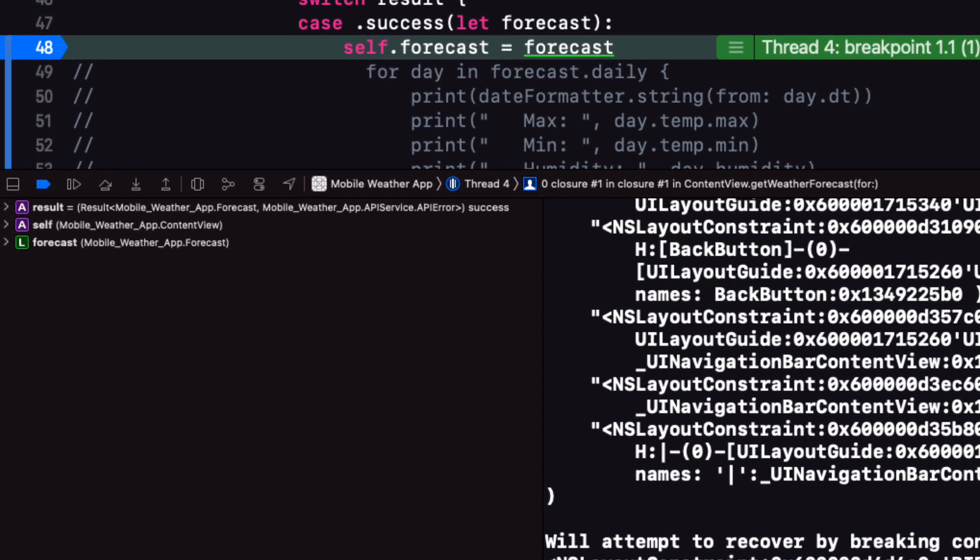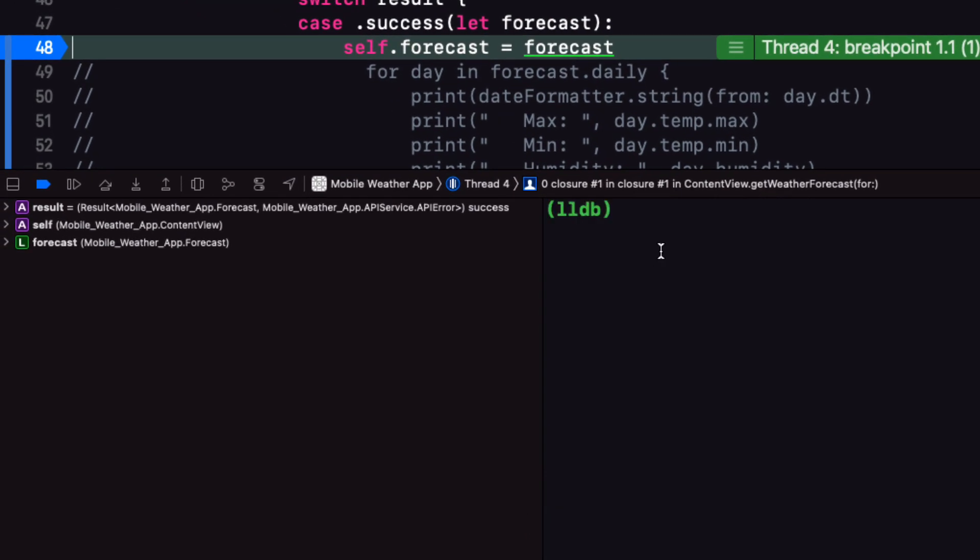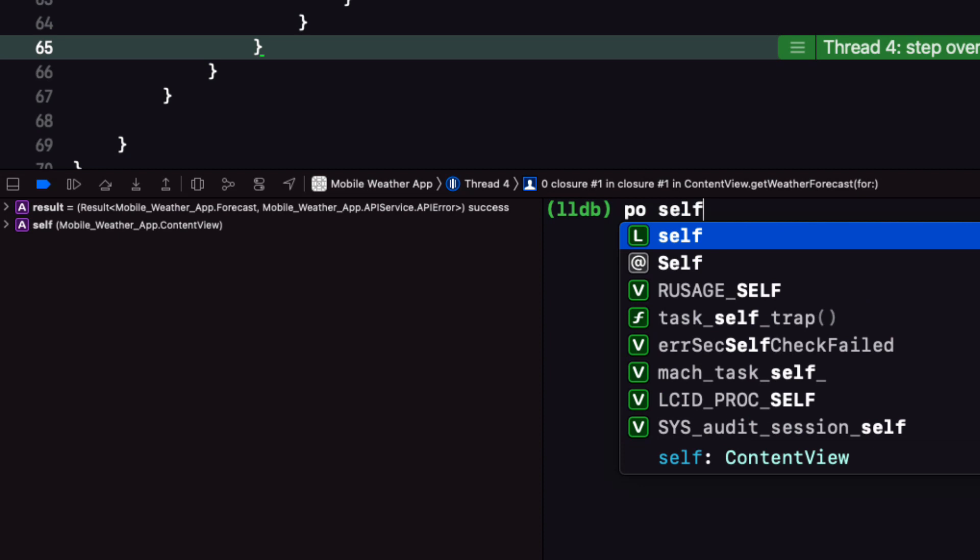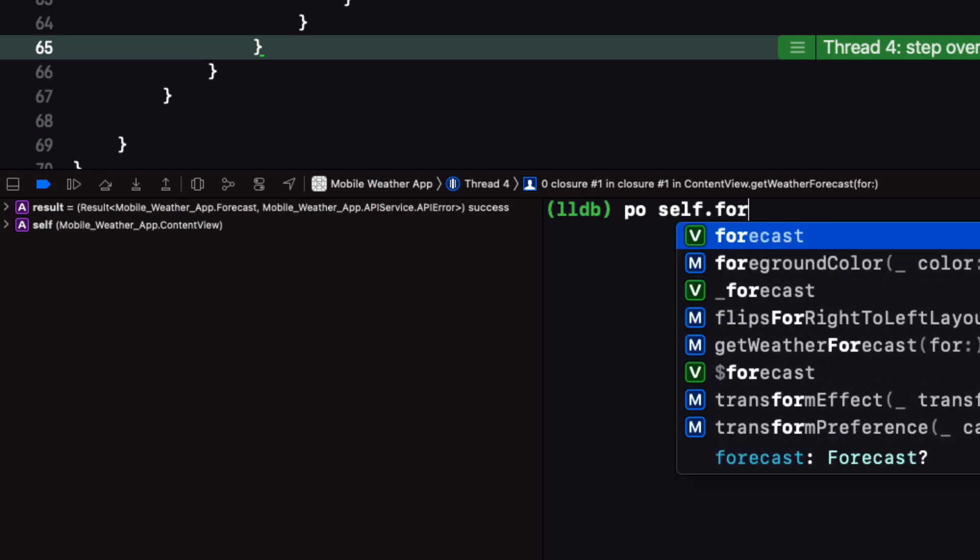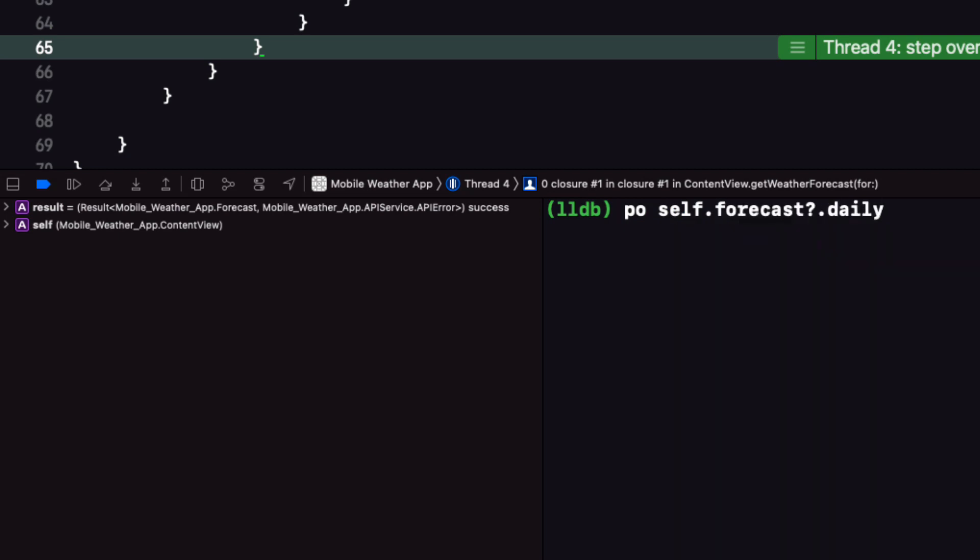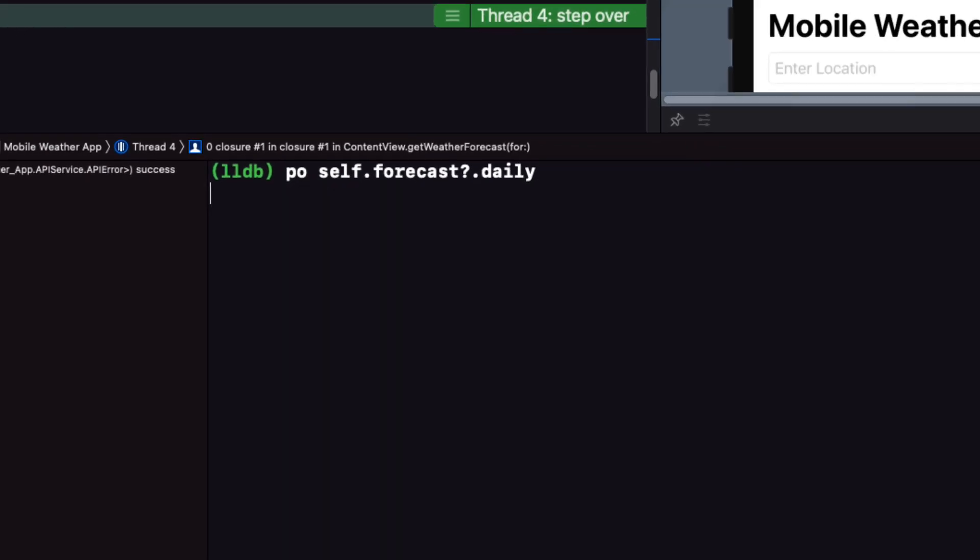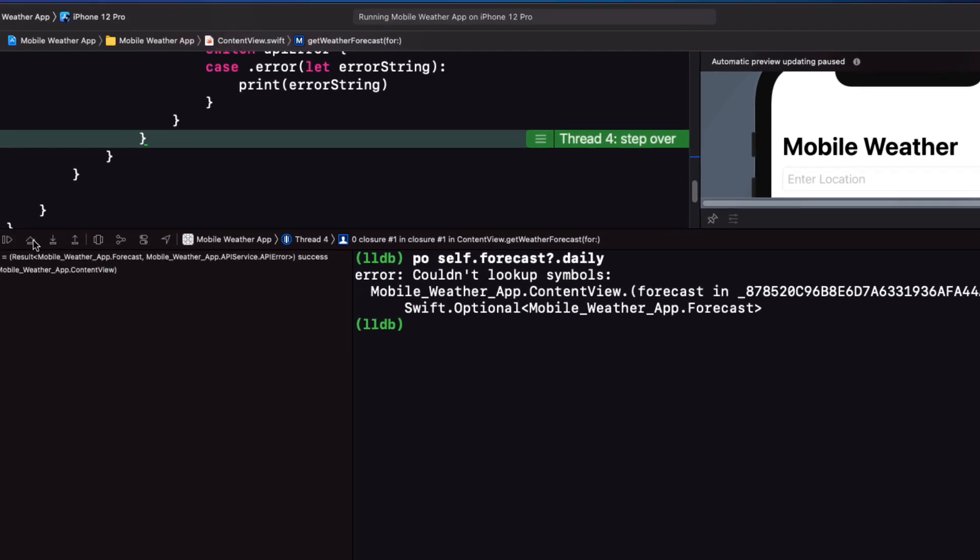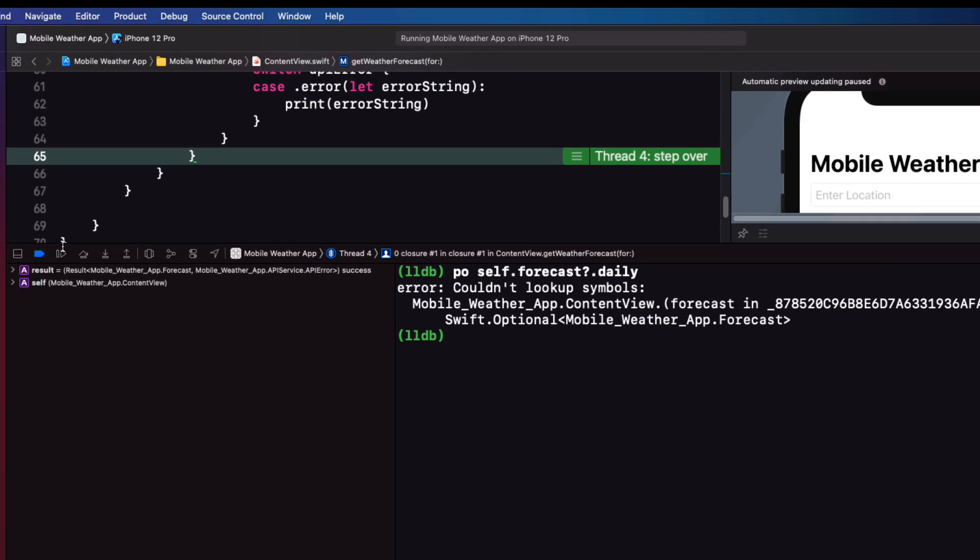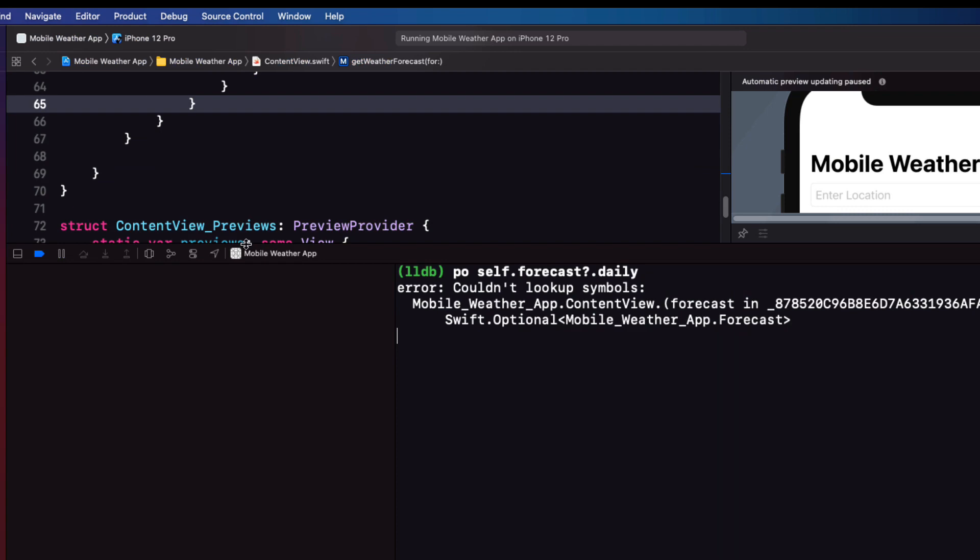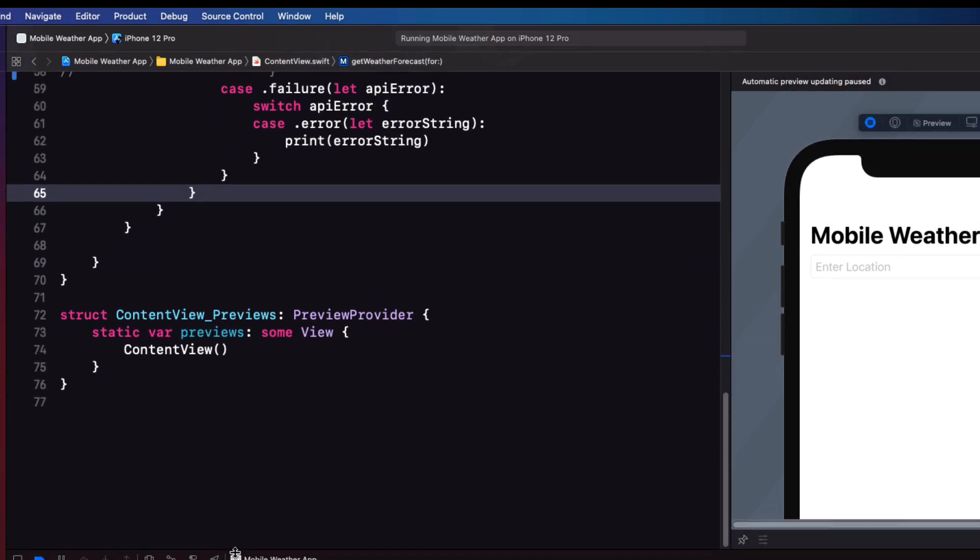Clear the console and then tap on this step over button. And then in the console type PO for printout self.forecast.daily. You'd think you'd be able to get a printout now to the console of that daily array. Instead, you see this error.